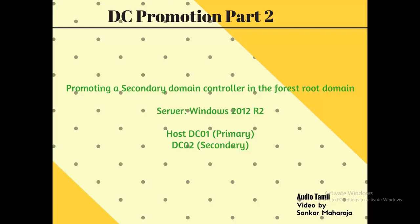Hi friends, this is Shankar Parishra. This is part 1 DC promotion in the primary domain controller.